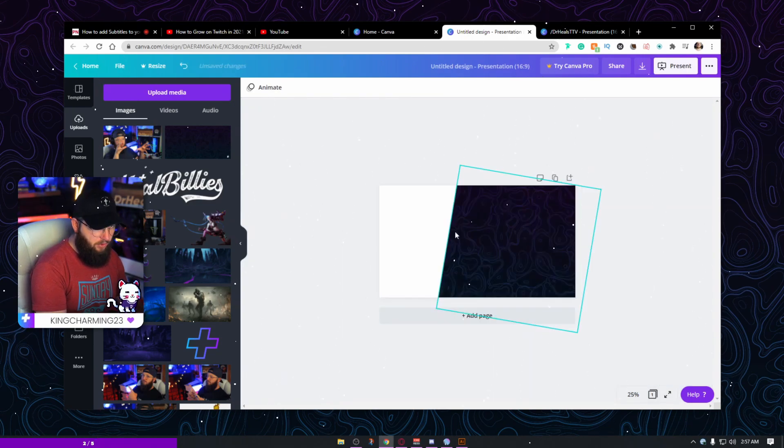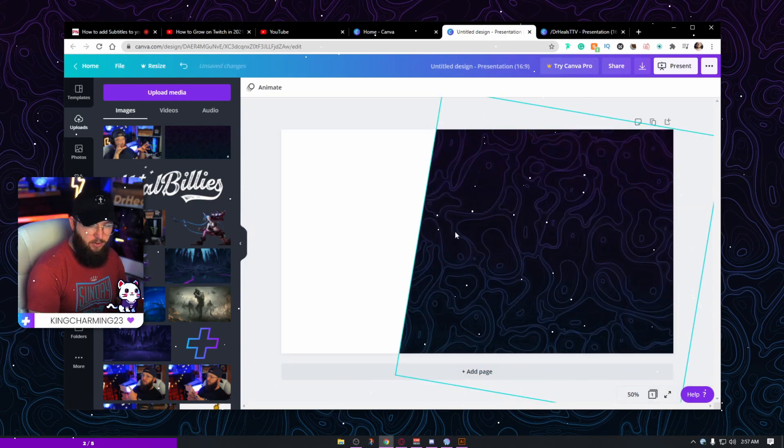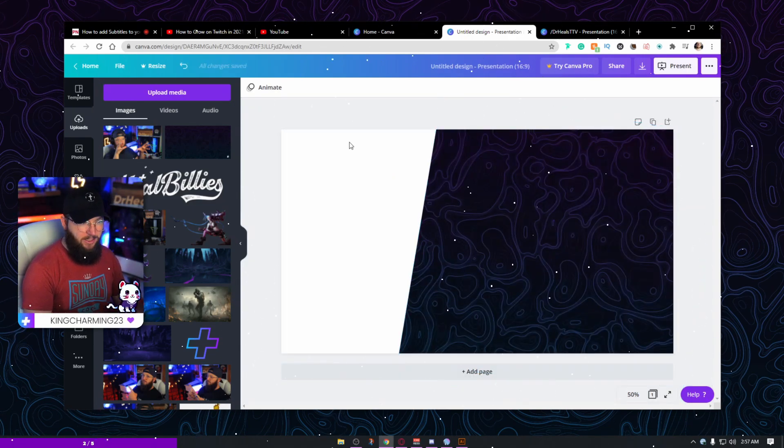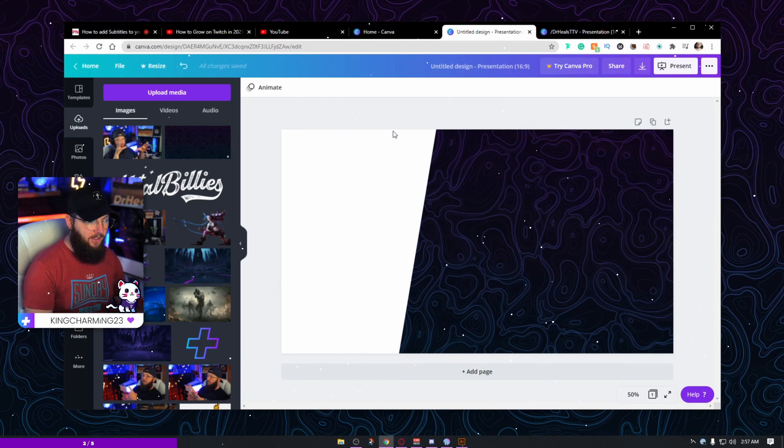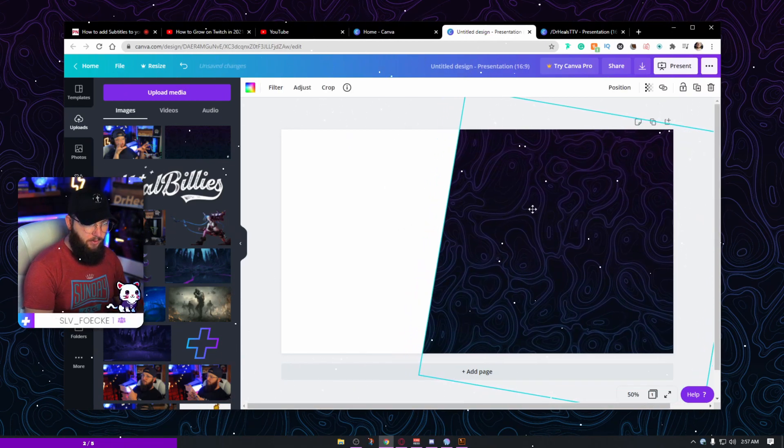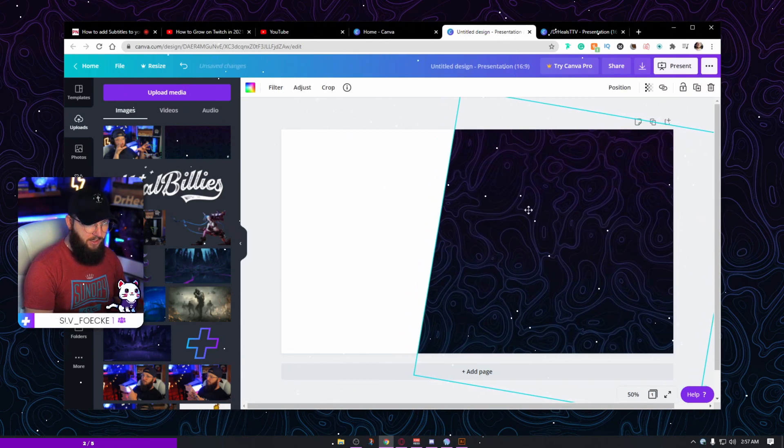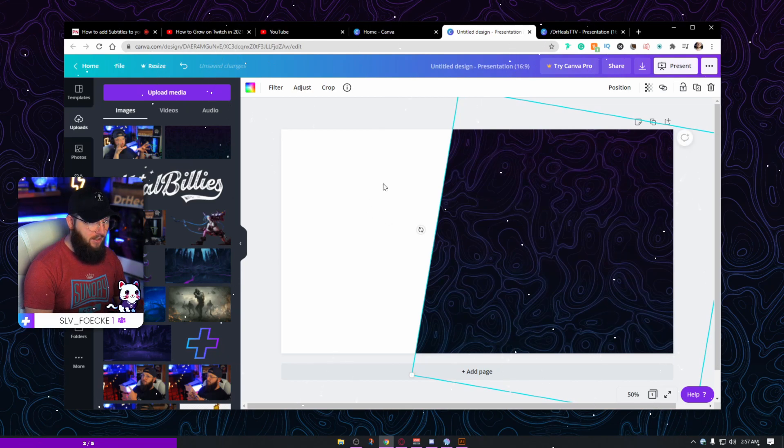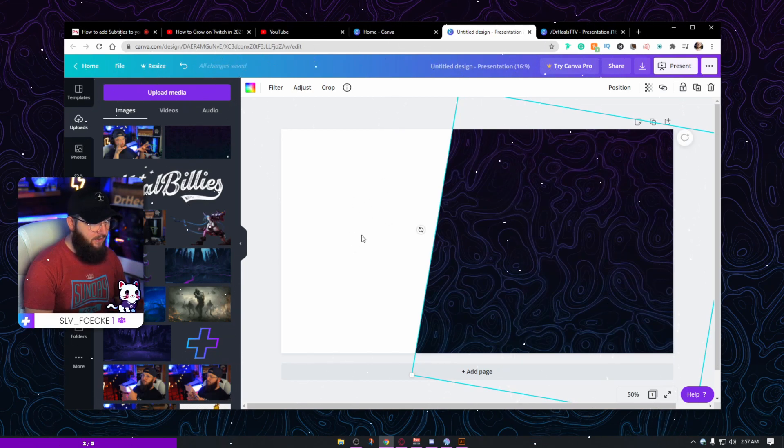And Control Plus and Control Minus is how I'm zooming in and out if you're curious about that. And now I'm actually going to move it over. I'm going to hold down Shift to keep it in line. I want a decent size right here.